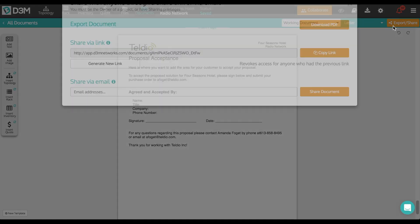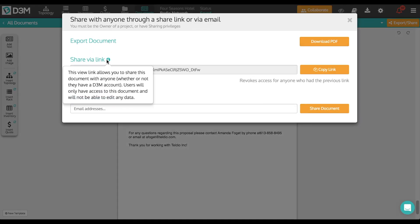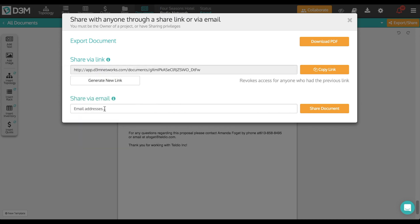To share this with your customer, simply download the PDF, send them the share link, or email the project to them directly.